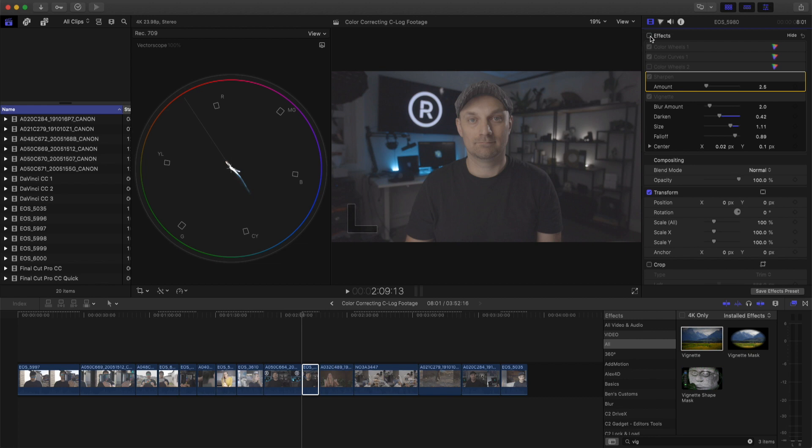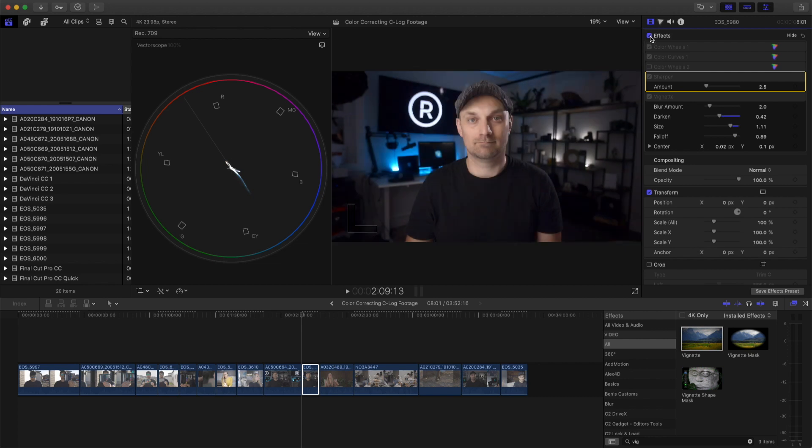There are many other things you can do, but I just wanted to show how to color correct for C log footage from the Canon EOS R and C log 3 footage from the C200.